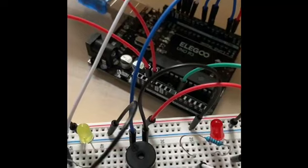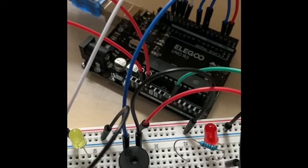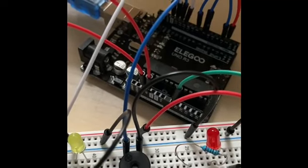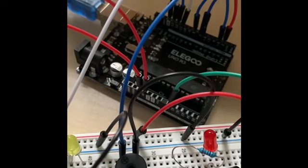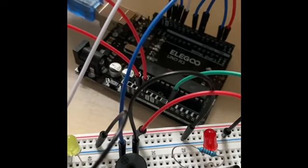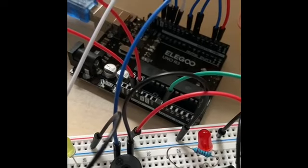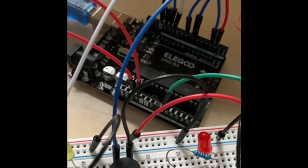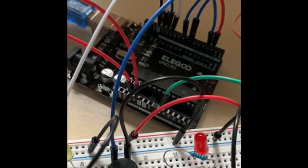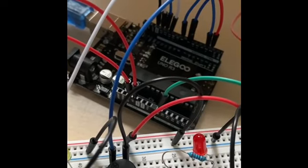I wired the buzzer by putting the blue wire from the positive side of the buzzer into a digital pin, and from the negative side, I put that black wire into ground.